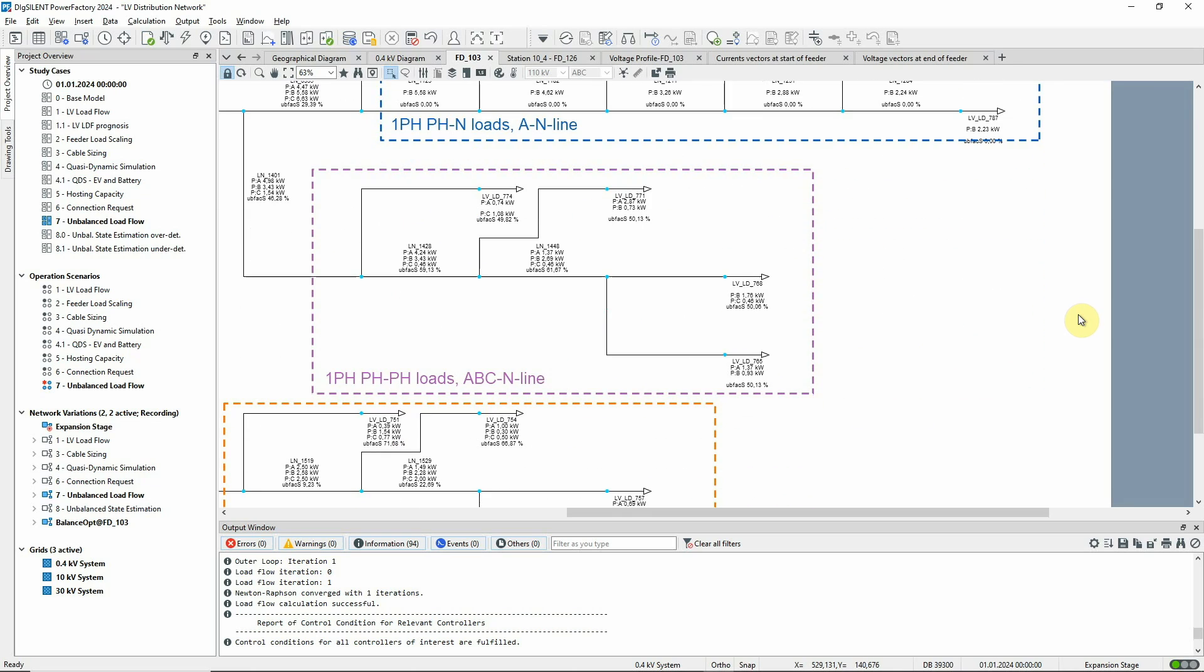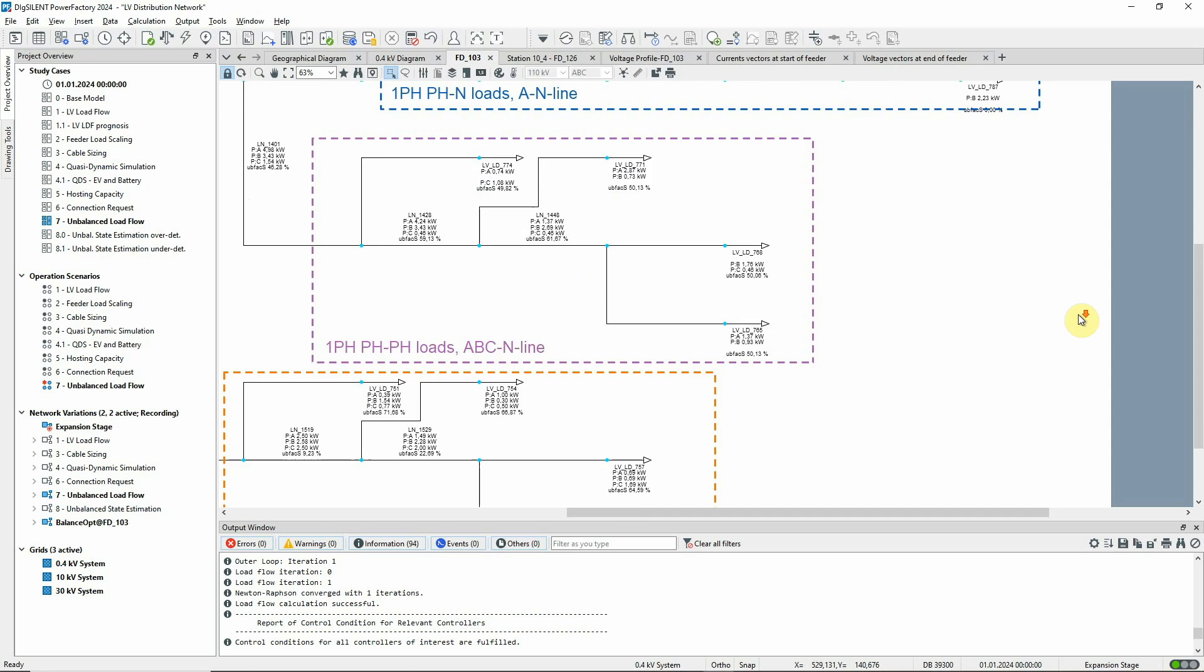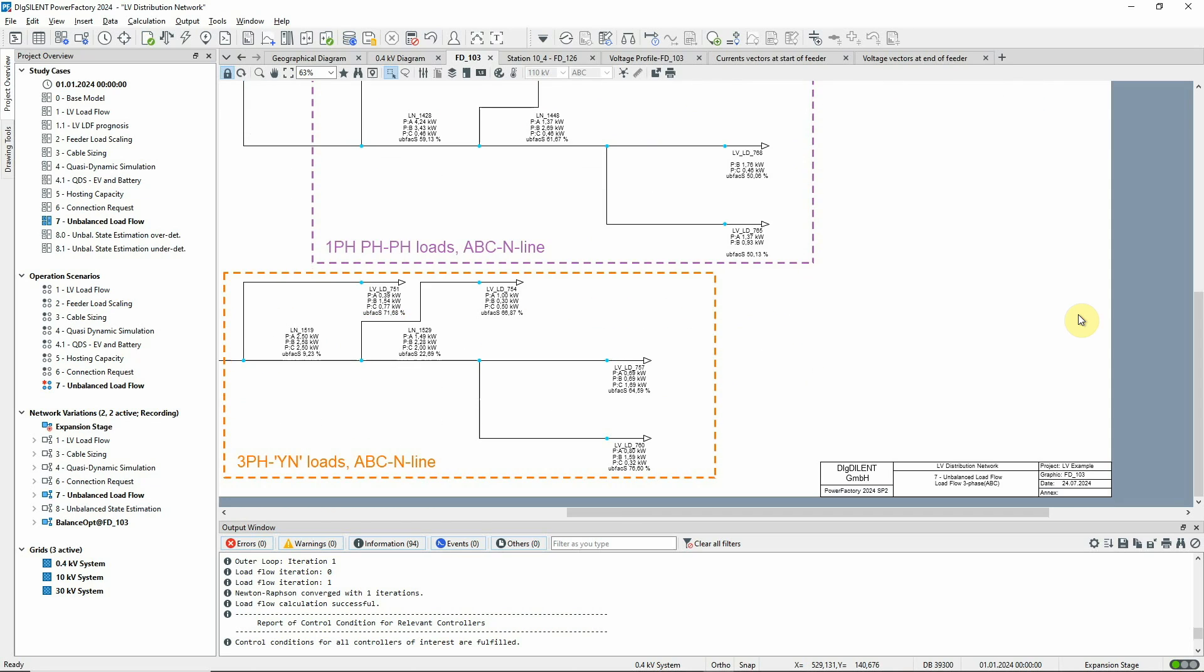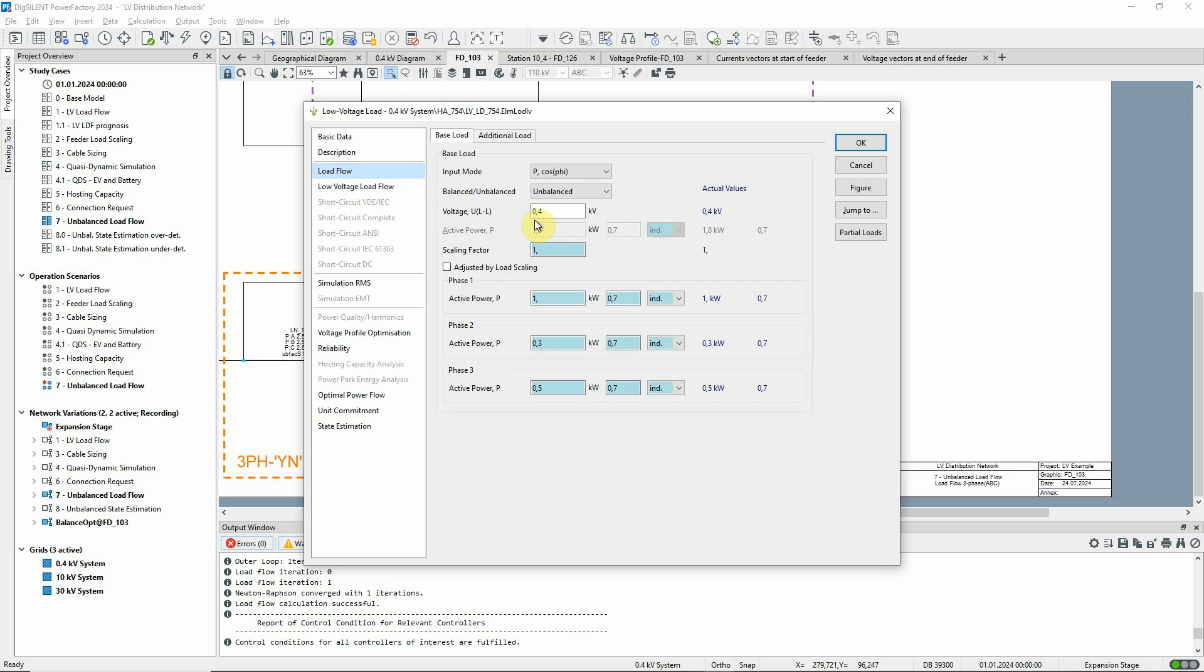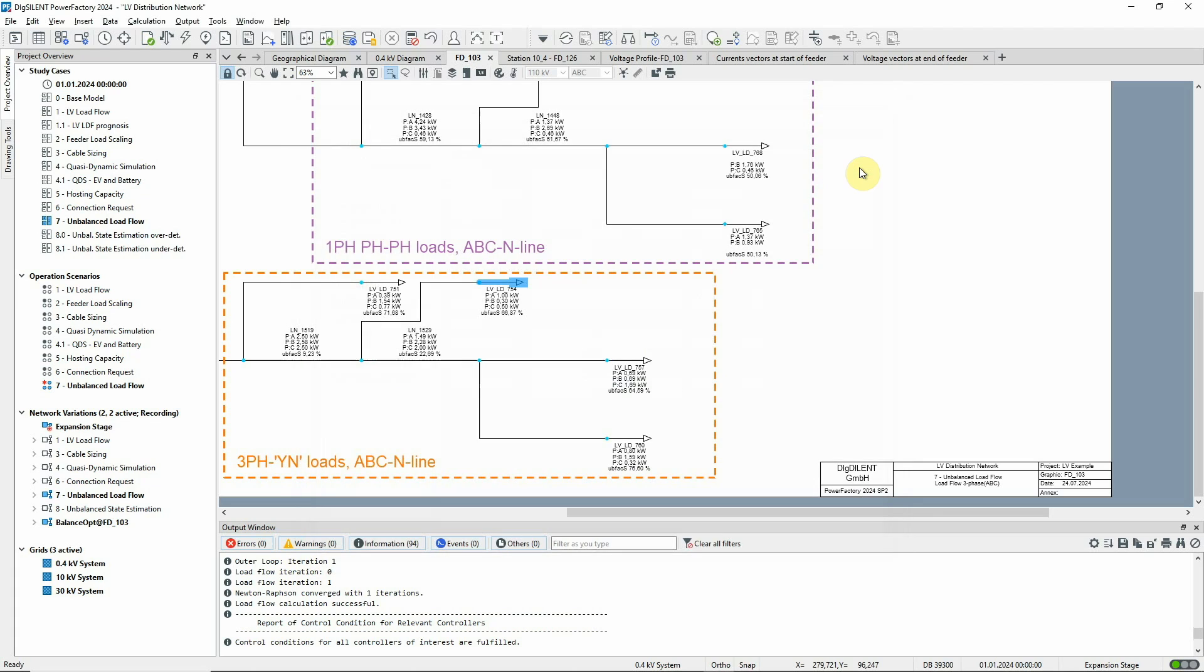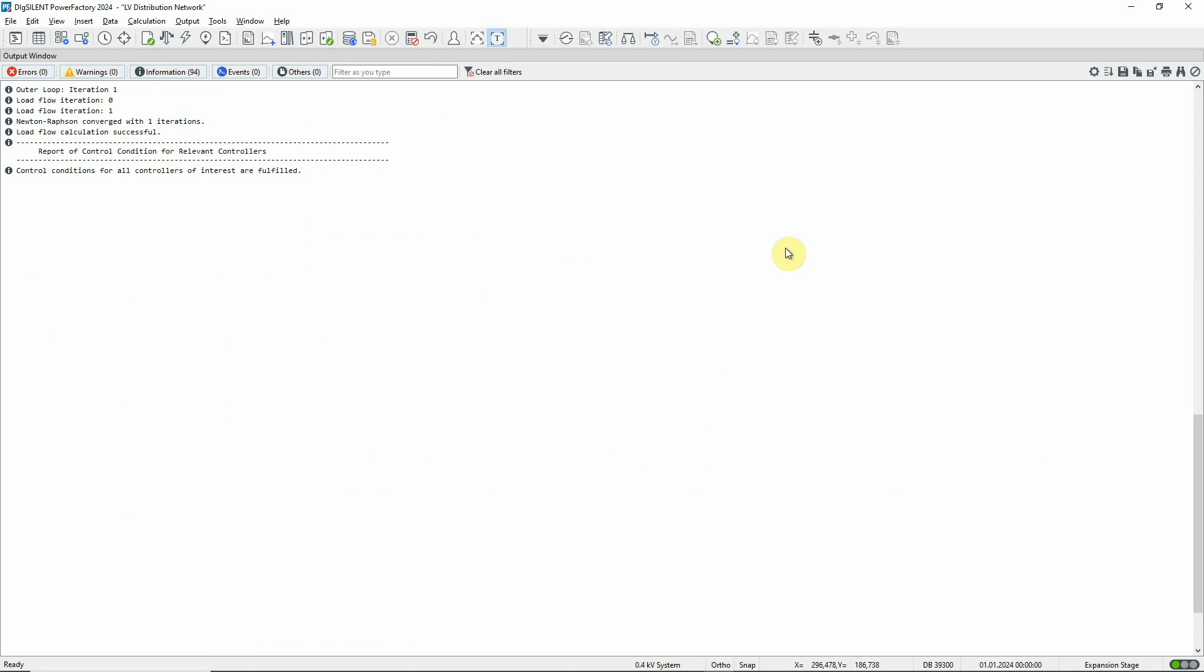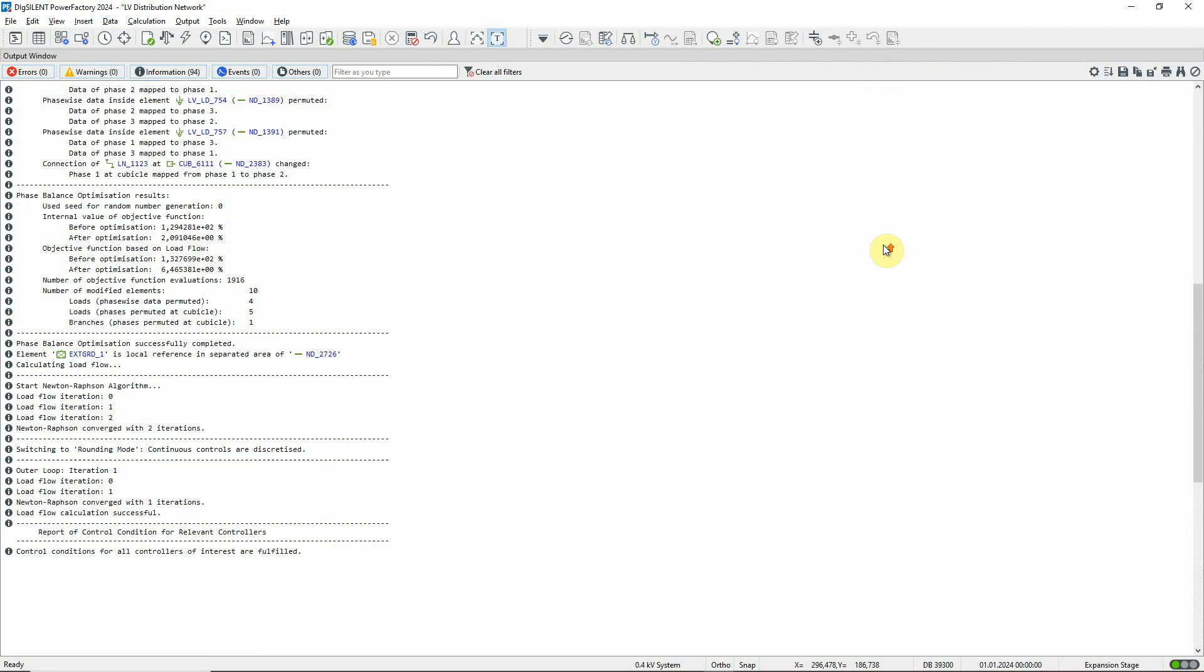The phases of the loads in the third branch have been distributed more evenly. Finally, the phase distributions of the unbalanced three-phase loads in the fourth branch have been changed. You can see details of all the phase changes in the output window.